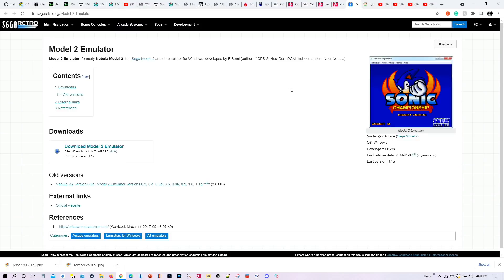One of the other major additions to emulation for Batocera 32 is we finally have Sega Model 2 emulator for it. And of course I will be providing a simple tutorial on how to get this emulator up and running. So that will be coming soon.